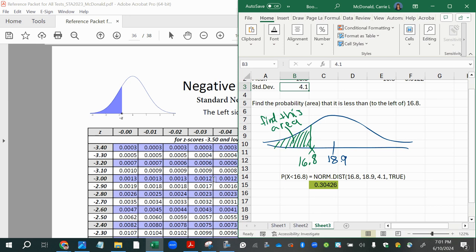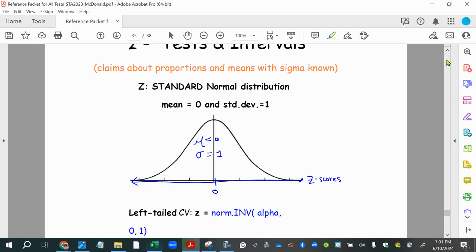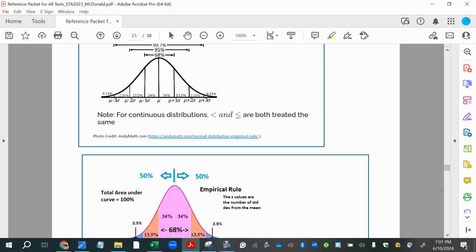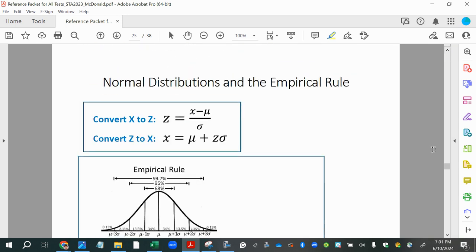To use the z-score table, I need to convert the x-value from the non-standard normal distribution into a z-score. The z-score formula is z = (x − mean) / standard deviation. This measures how far the x-value is from the mean: subtracting gives the distance (negative if left of mean, positive if right), then dividing by the standard deviation tells us how many standard deviations fit into that space. Z-scores represent how many standard deviations away from the mean a value is.